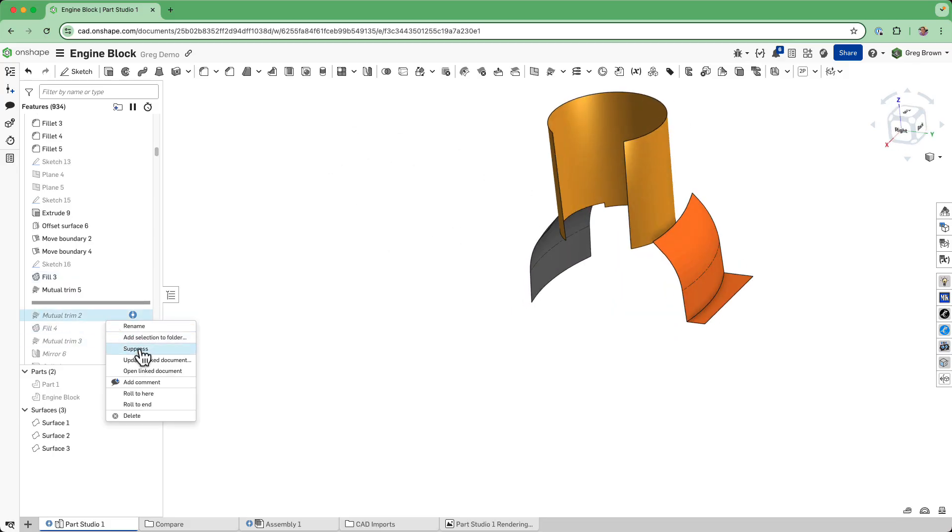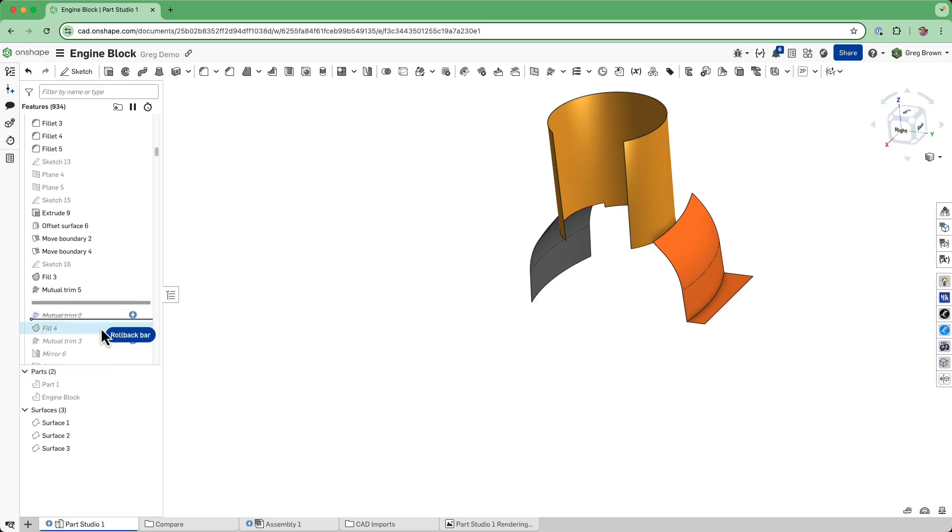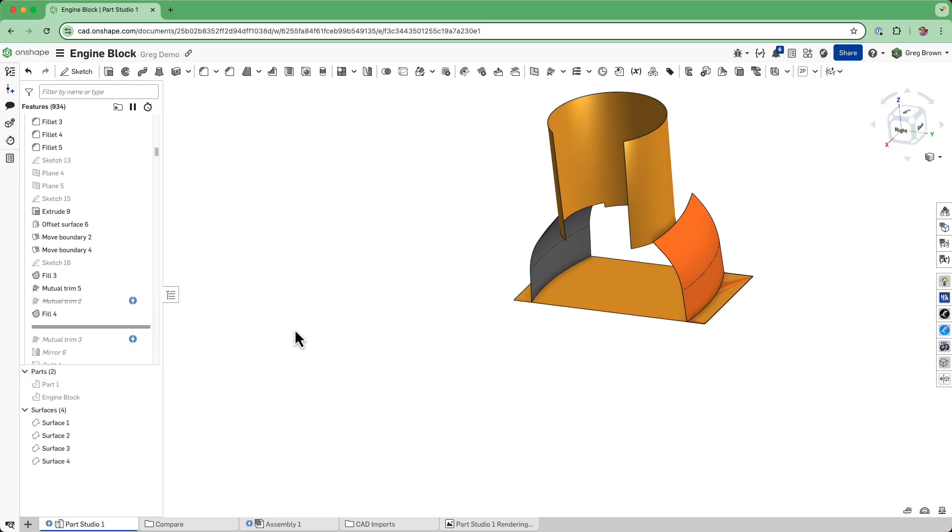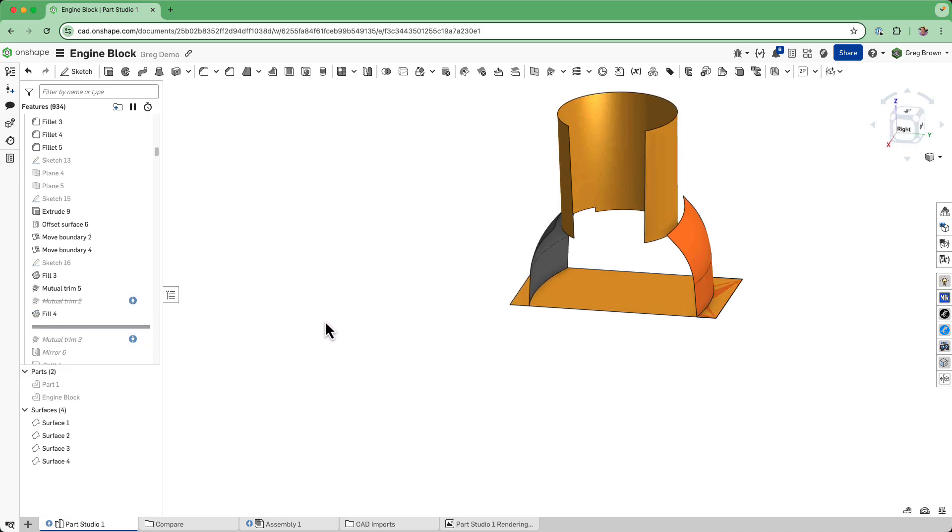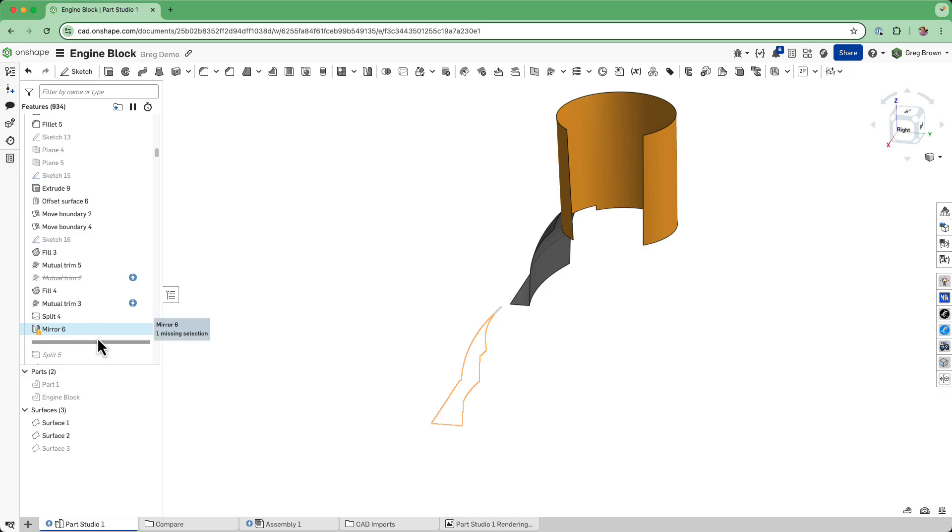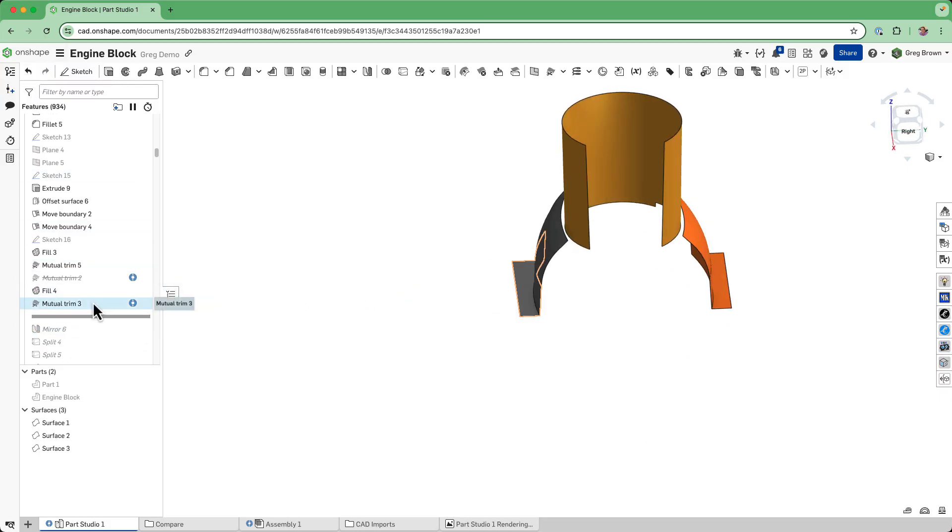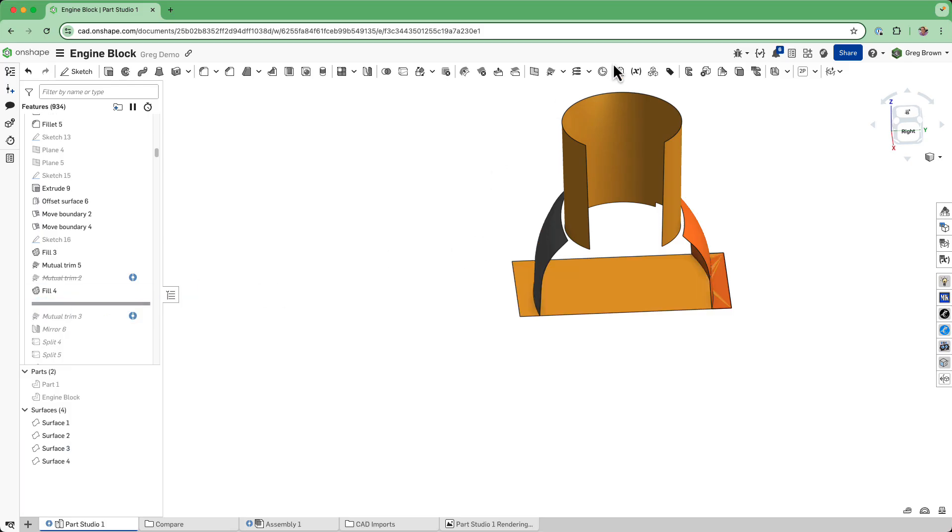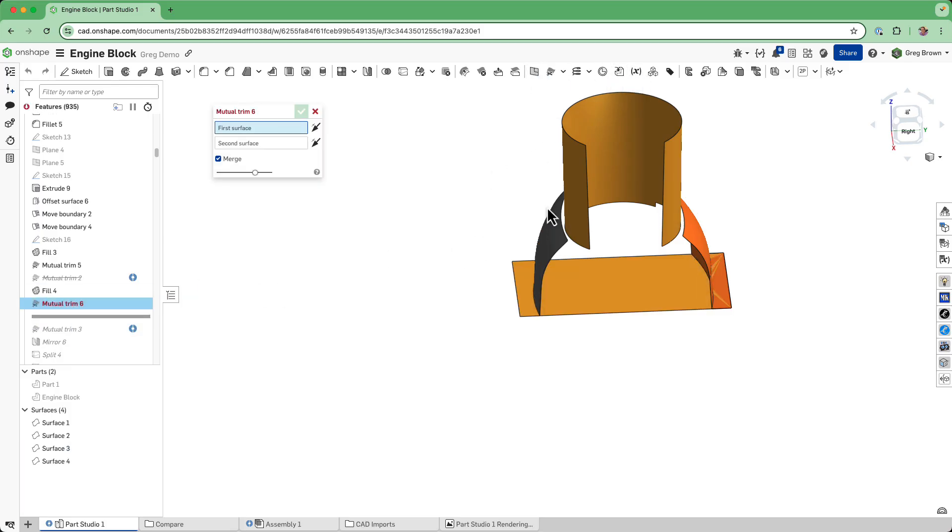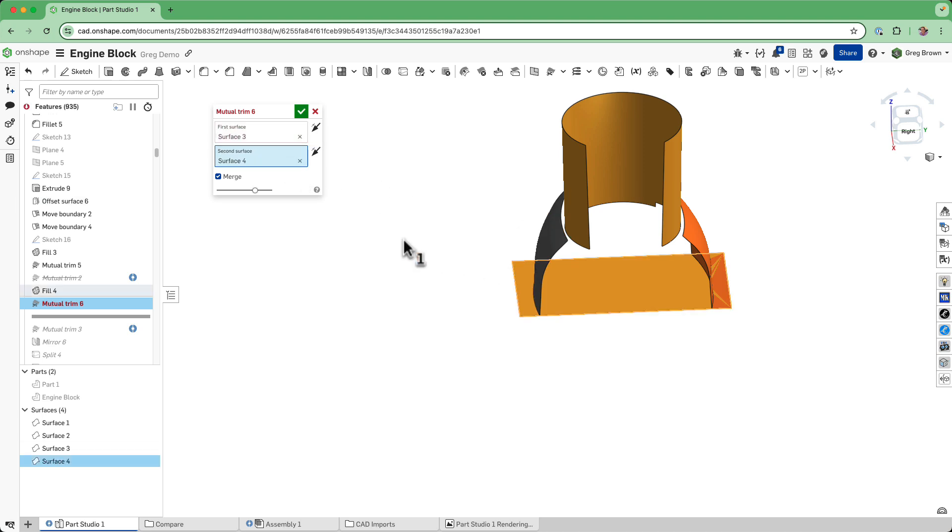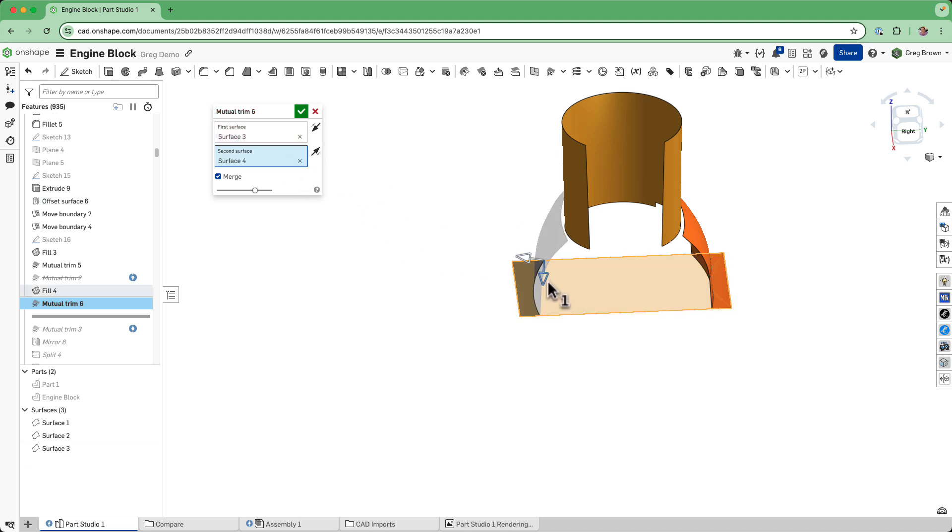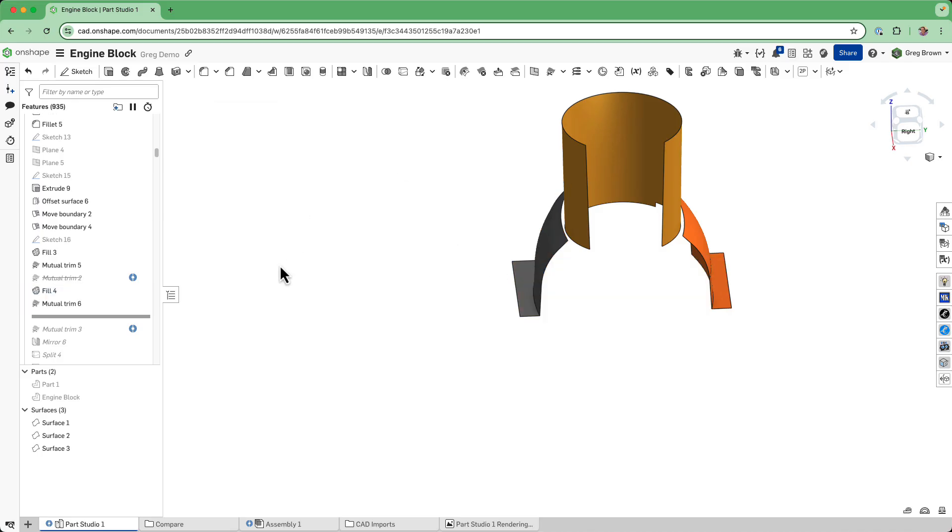I'll suppress that custom feature. We've got the same thing on the other side. Oops, I often do that. Mutual trim there, I'm going to replace it with a native one. Of course it's the wrong side, but now it's correct. Suppress the old custom feature.